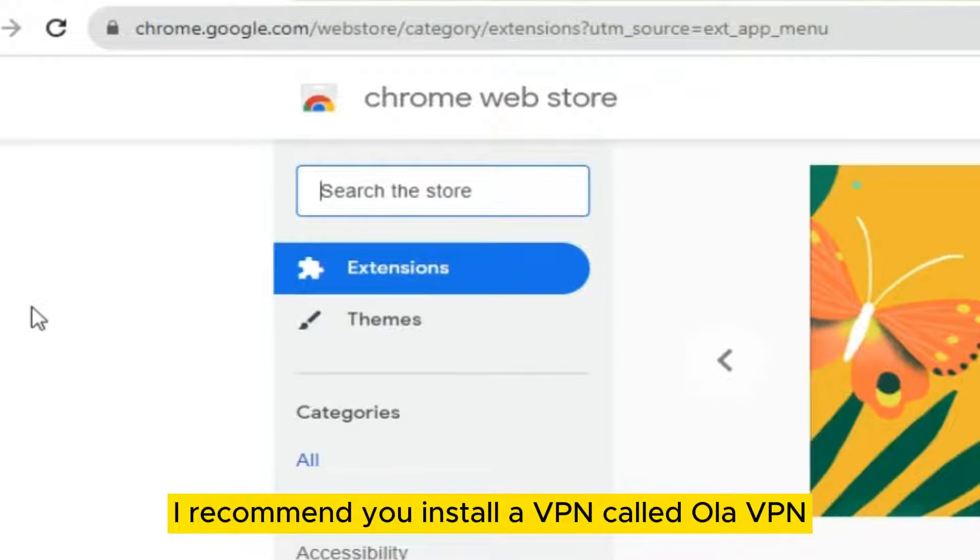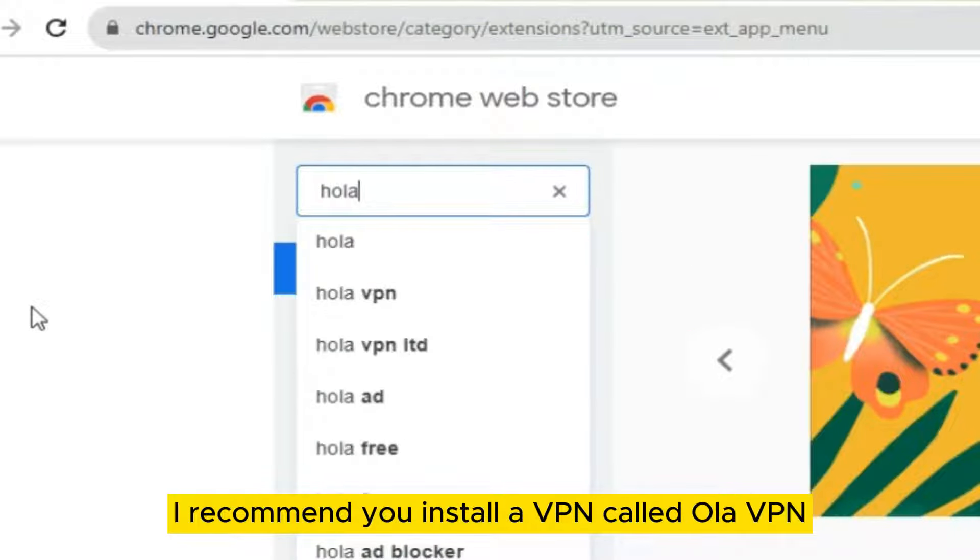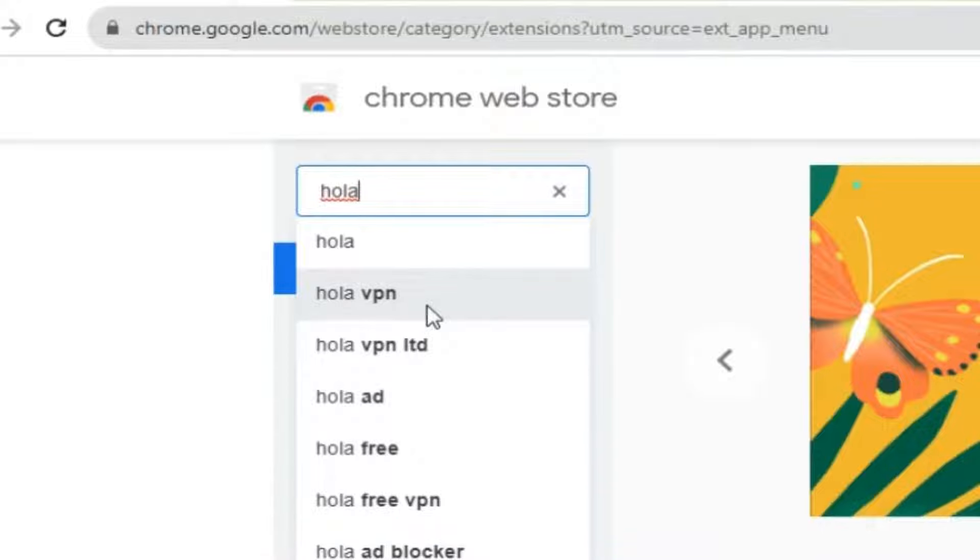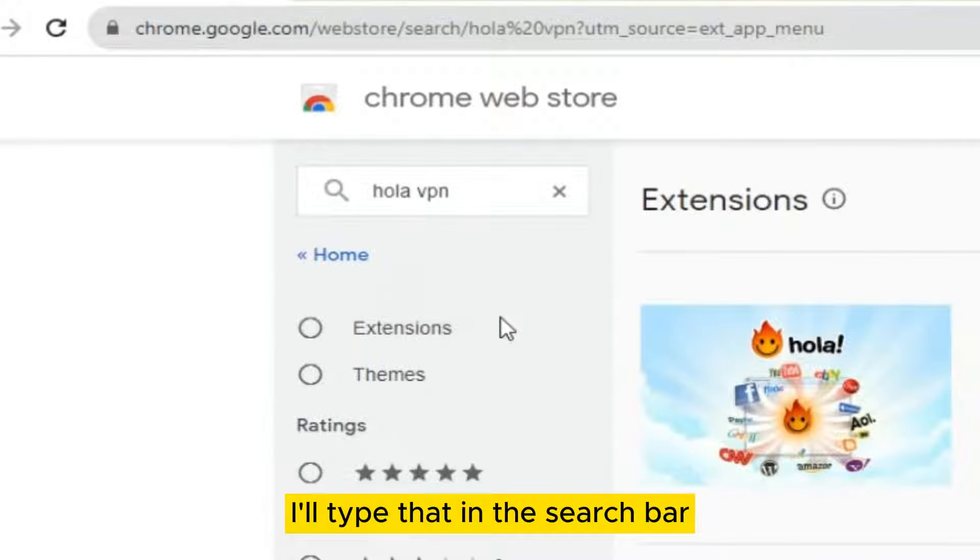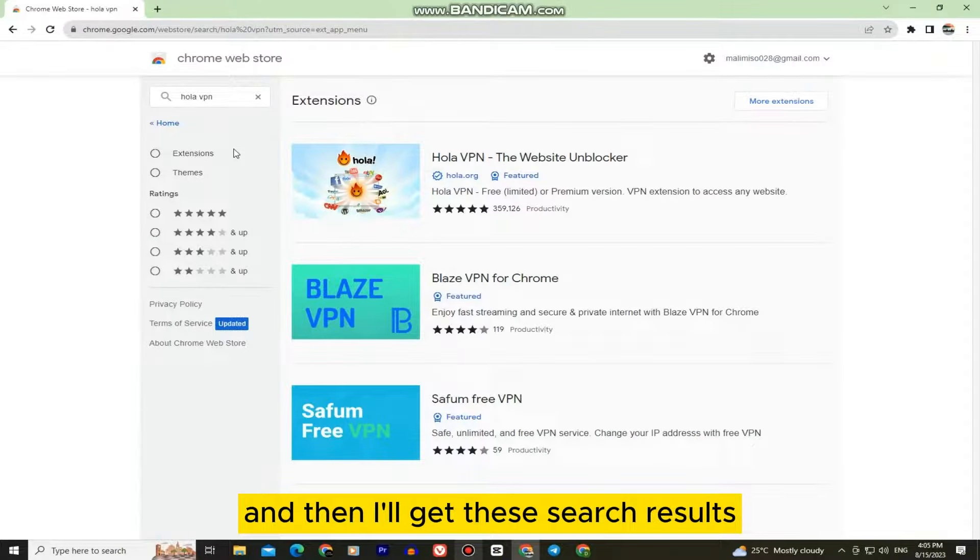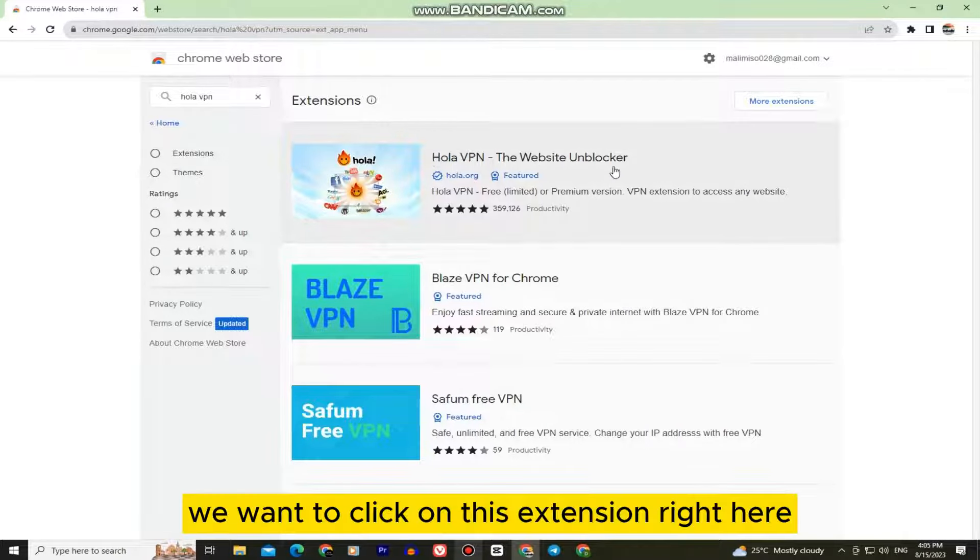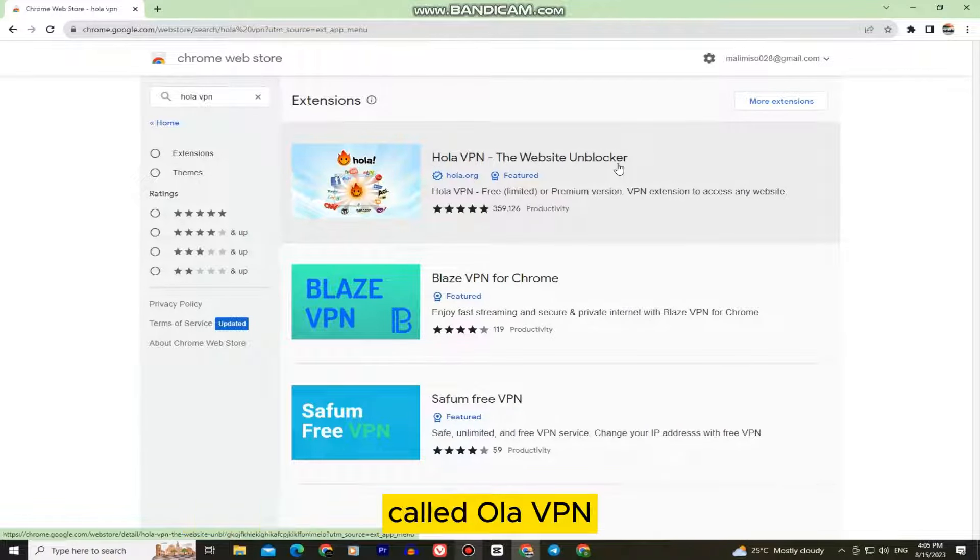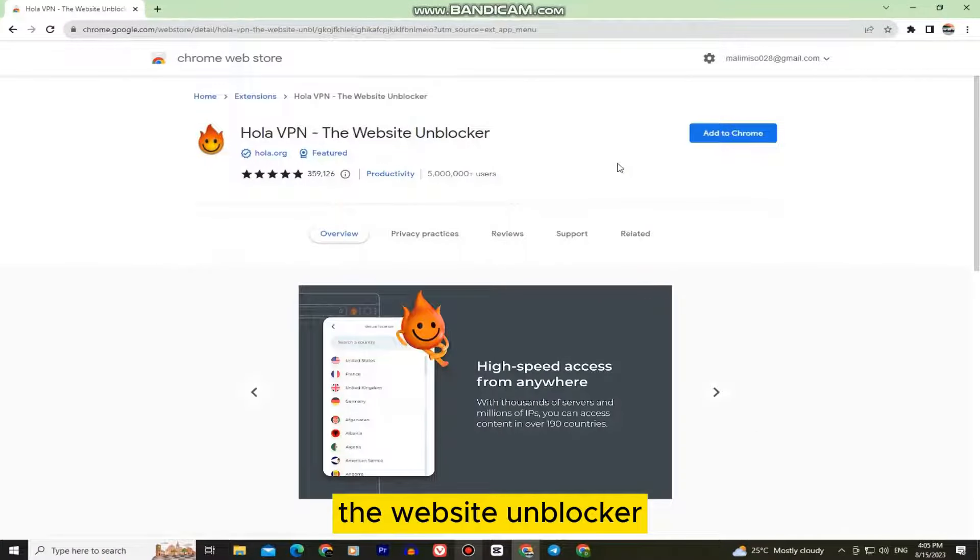I recommend you install a VPN called Hola VPN. I'll type that in the search bar and then I'll get these search results. We want to click on this extension right here called Hola VPN the website unblocker.